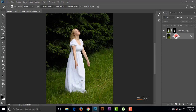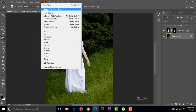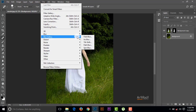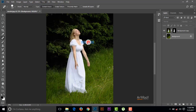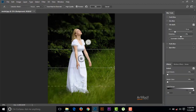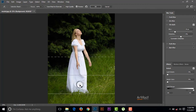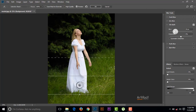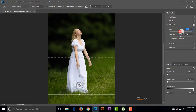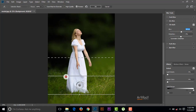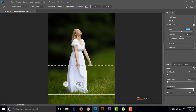Now go to Filter, then Blur Gallery, and take Tilt Shift. Reposition the area of blur — I am taking it down below the feet of the subject. Now increase the blur and reposition the blurred area as shown on screen.